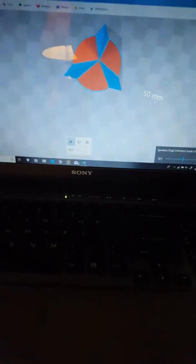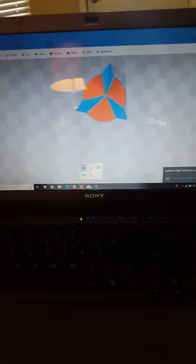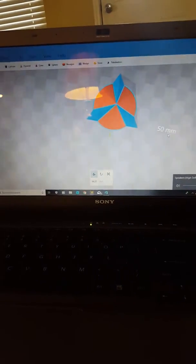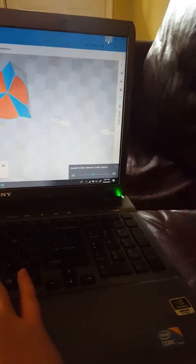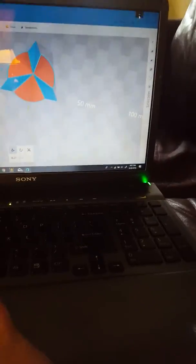Hey guys, welcome back to my channel, it's Smasher. Anyways, do you have a computer that crashes a lot?